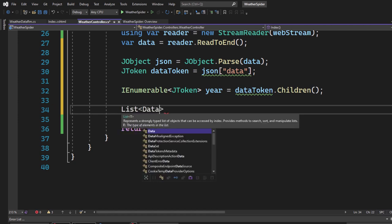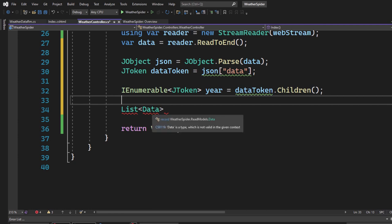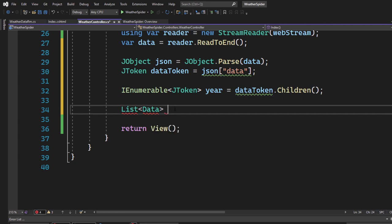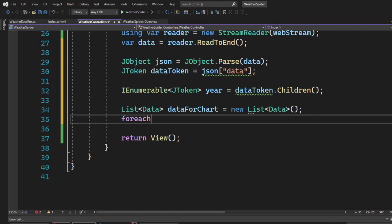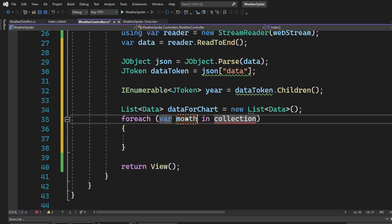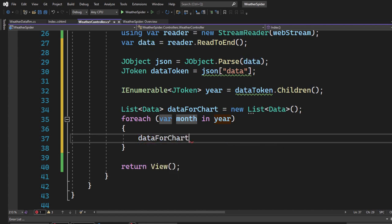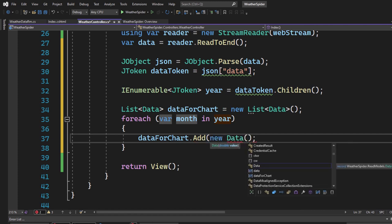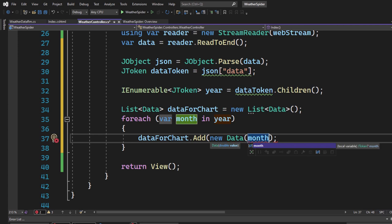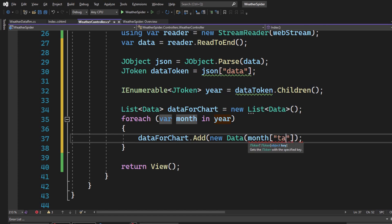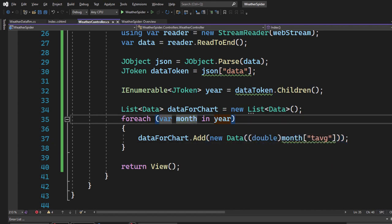Now bring the IEnumerable year into our custom record type. Create a List<Data> called dataForChart as a new List<Data>(). Write a foreach loop: for each var month in year, add to dataForChart a new Data object with the value being month["tavg"] converted to double — tavg stands for temperature average. That's all — now we have our dataForChart list.